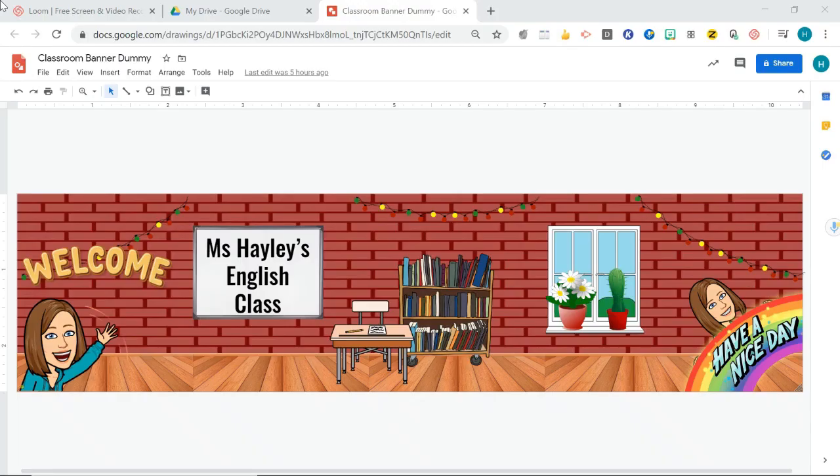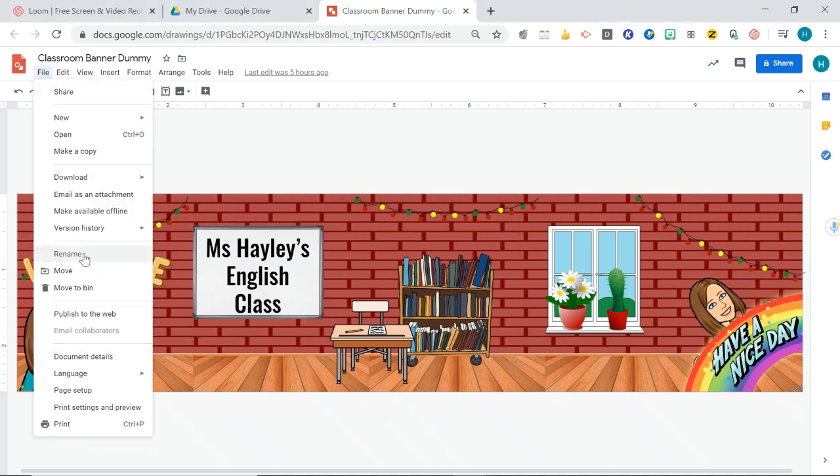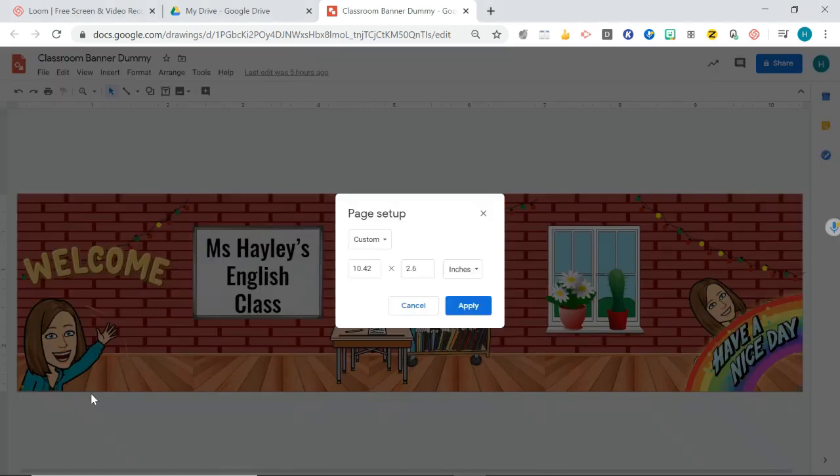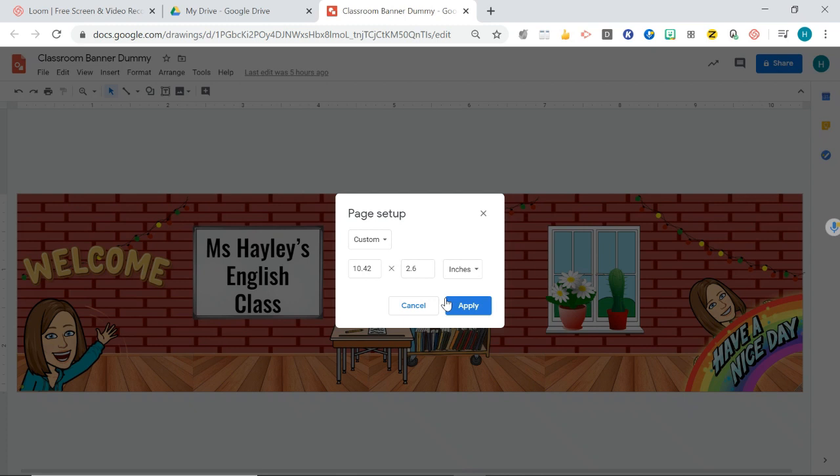So if you want to create your own bitmoji banner, go to Google Drawings and open a blank document and you will need your document to be a file size. If I just go to page setup here, you need it to be 1042 by 2.6 inches and that will be the right size for the banner on Google Classroom. If it's any smaller or bigger it will come up looking a bit strange in Google Classroom. So make sure you have a blank document that's this size.